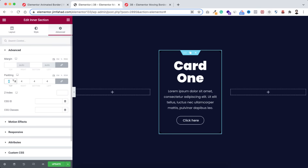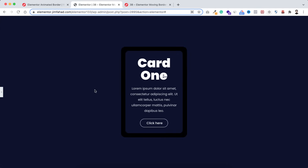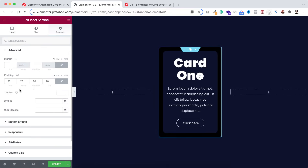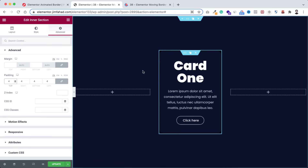Just to make it clear — I set it to 20 pixels and you can see it's now bigger. I'm setting it back to 4 pixels. Now I want to add that animated border around this card.